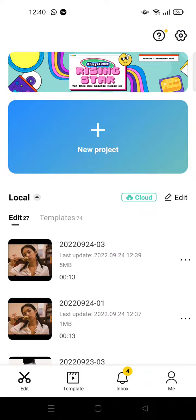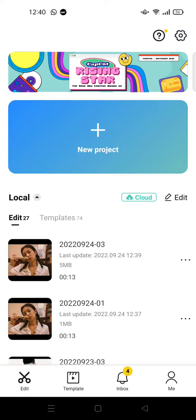Hey guys, welcome back to this channel. In this video I'm going to show you how to change the language in the CapCut app. If you want to change the language setting, open CapCut and find the gear icon at the top right of the app — it's right here.